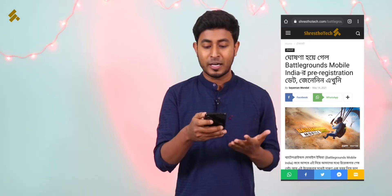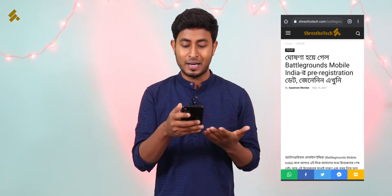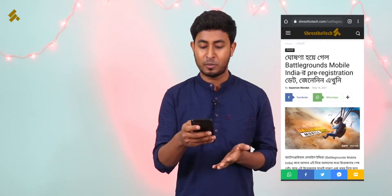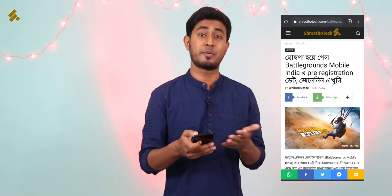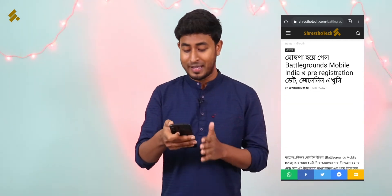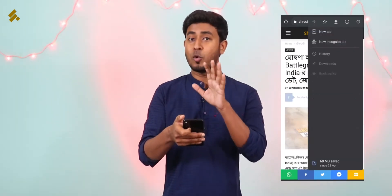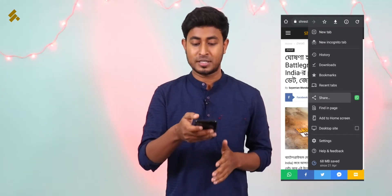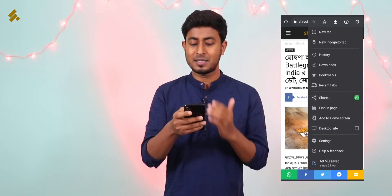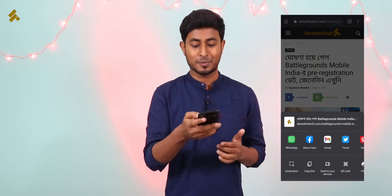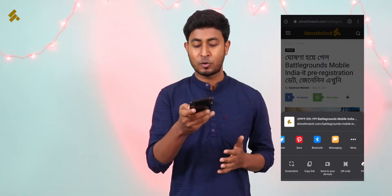I just saw our website — that's it. I will be able to find an article, for example about Battlegrounds Mobile India pre-registration. We are going to save this article. To save it, use the browser and click on the share option. Click on it.